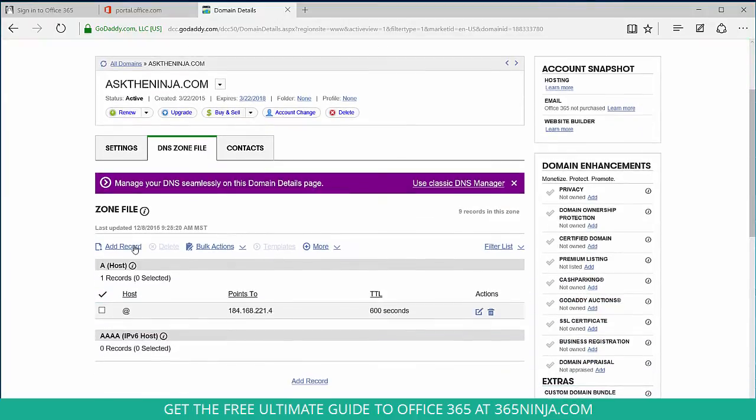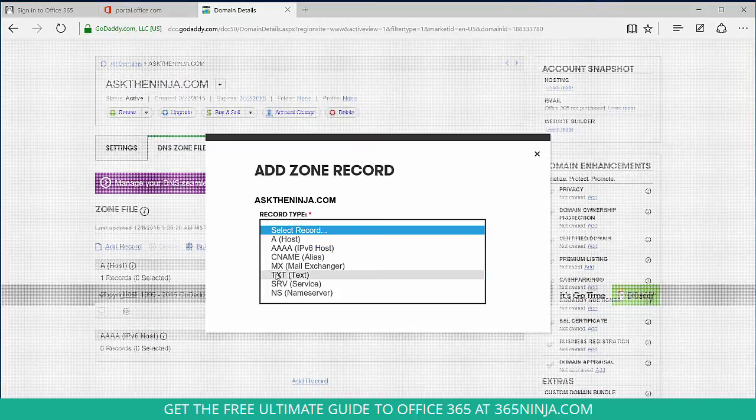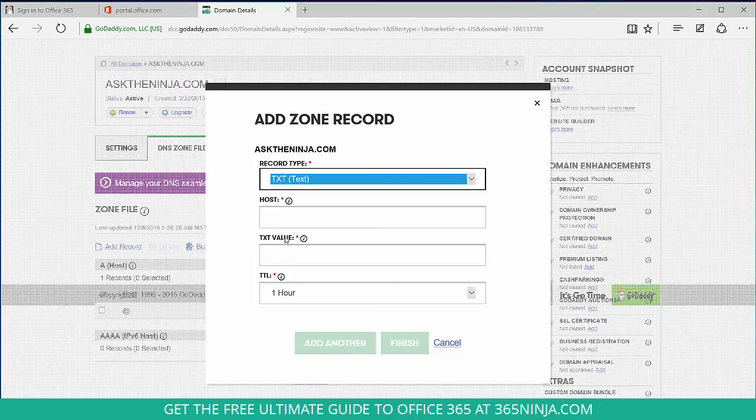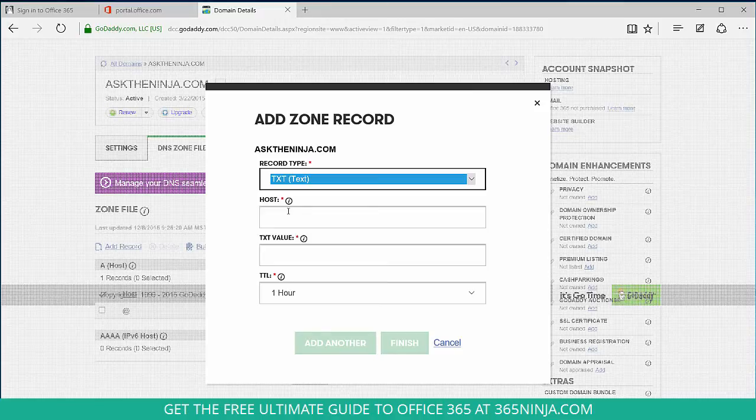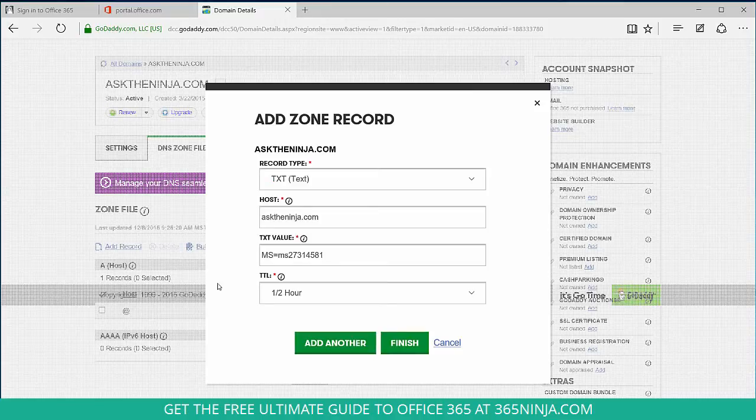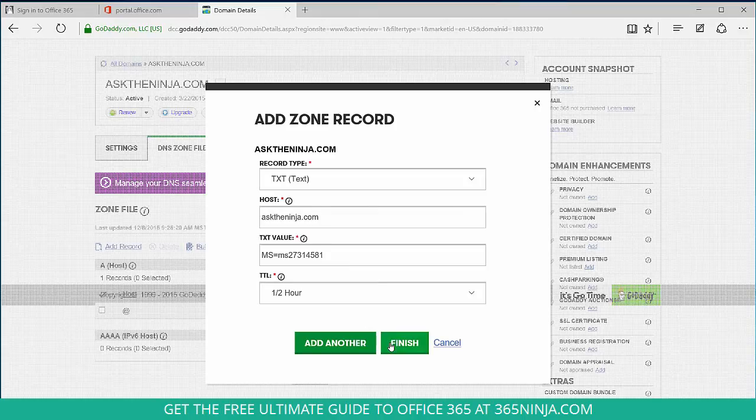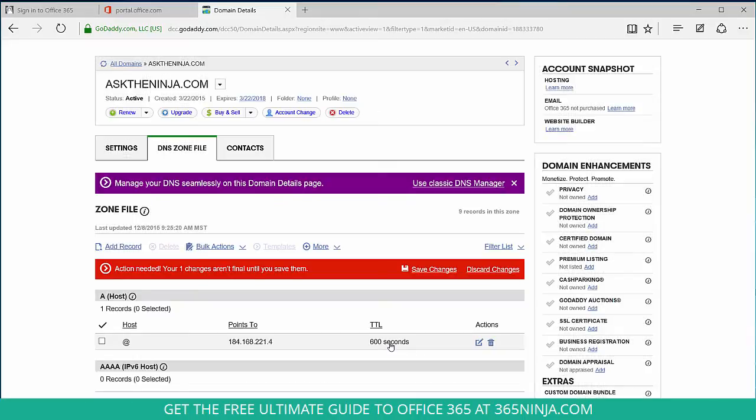I'll click add record. From here I'll select TXT, and here are the values that Office 365 has provided for me. Once I populated all the fields, I'll select finish. And be sure to remember to click save.